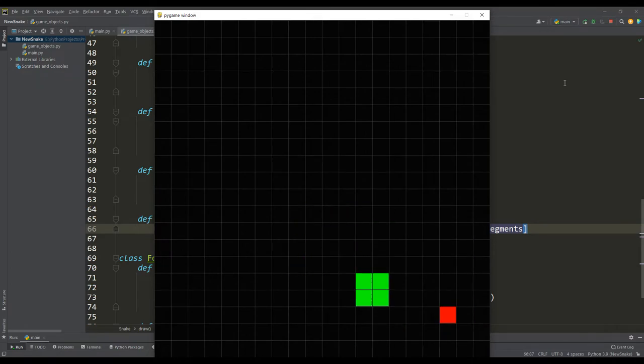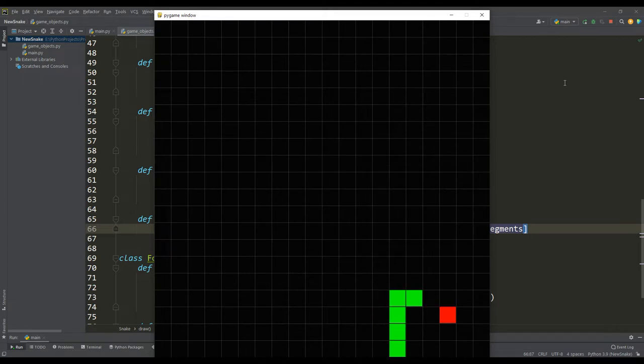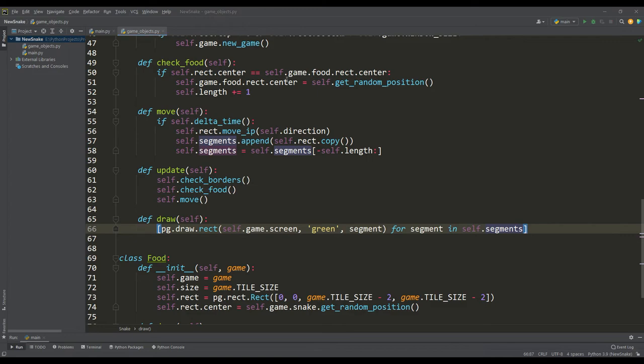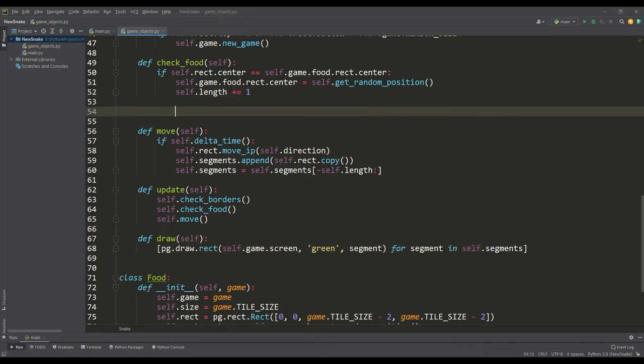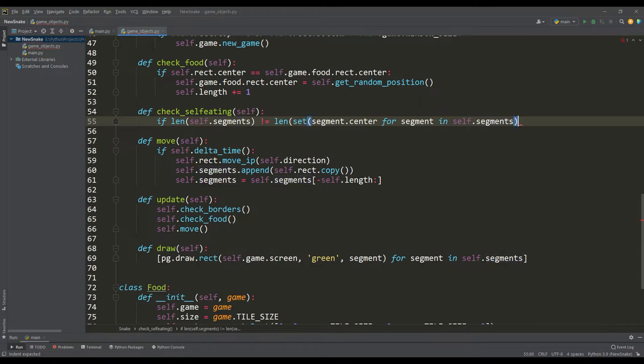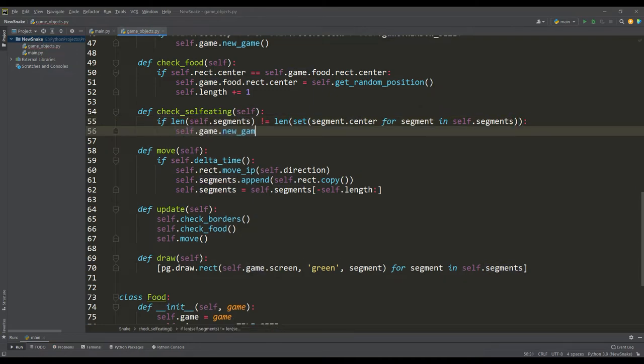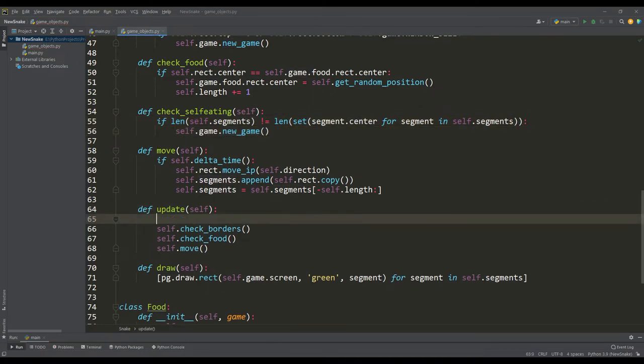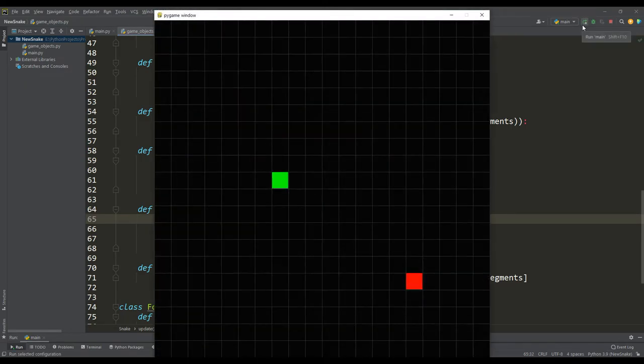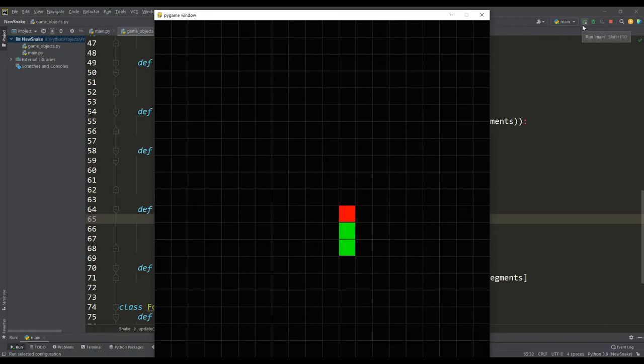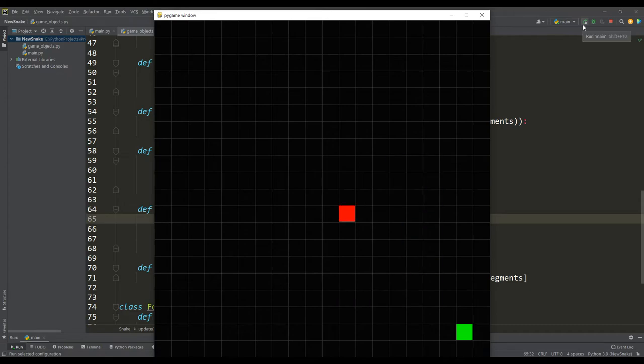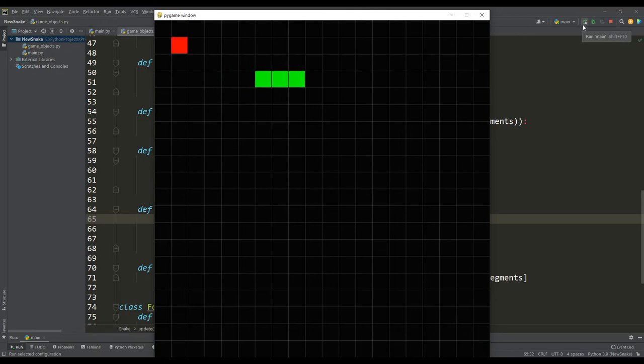To check self feeding, we write a method in which we will check at each step the length of the segments with the length of the set composed by the coordinates of the segments. If the snake ran over itself, then the length of the set will be different, since the set contains only unique elements and duplicated coordinates reduce its length. Let's play our game again to test this method, we need to reach enough length, so let's play a little. Well, as expected, everything works properly, the game restarts when the snake hits itself.